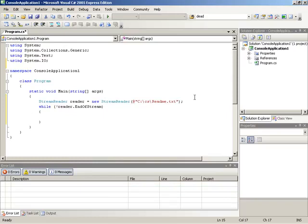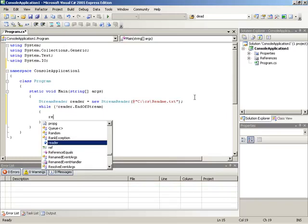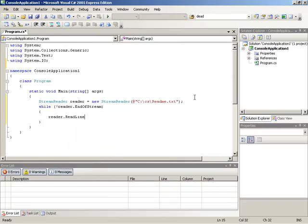Now, to gain access to the individual lines, we'll tell the reader to read line by line. So that is reader dot read line inside of this while loop.